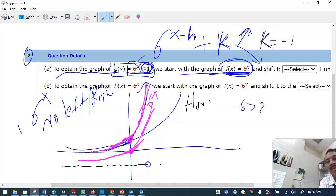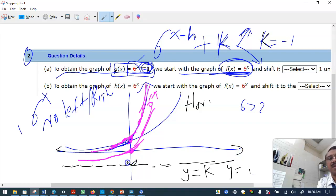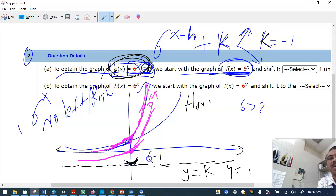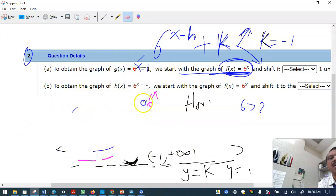The minus one you see means the horizontal asymptote is y equals k, which is y equals minus one — the graph will never touch this line. The domain is all real numbers, and the range starts at minus one and goes to plus infinity.